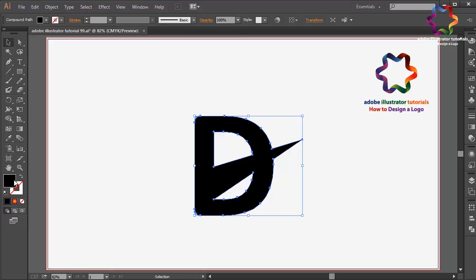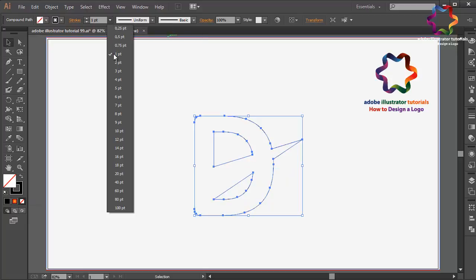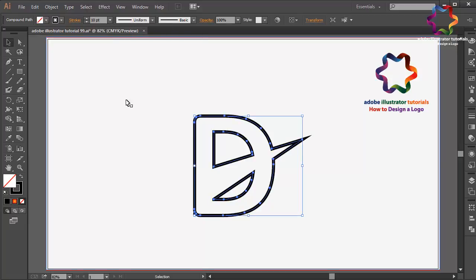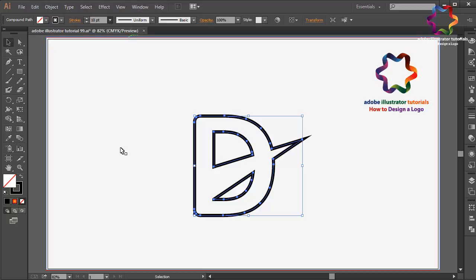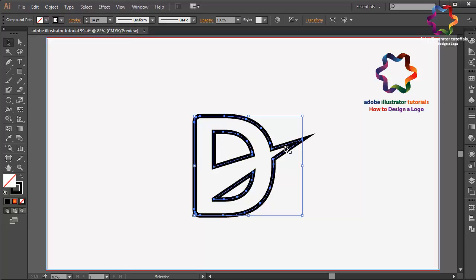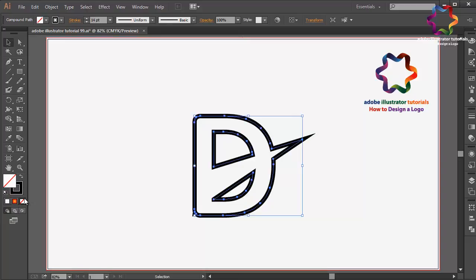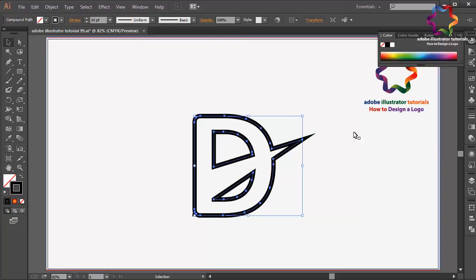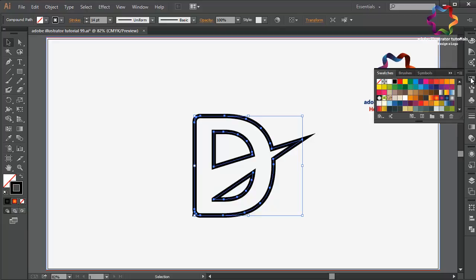Select this D and change the fill color to stroke color. Click here and change the size to 10, maybe 14. I think that looks good.